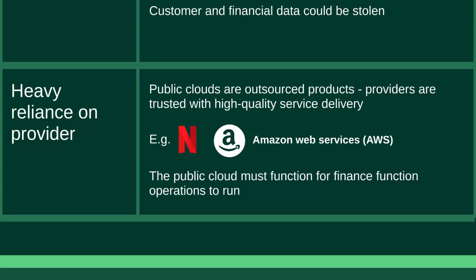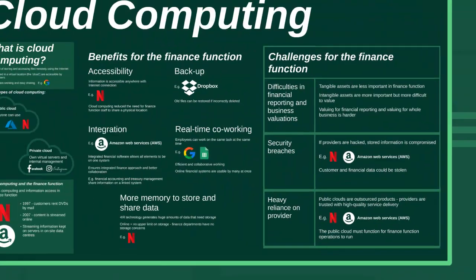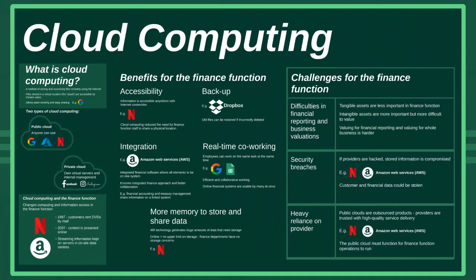The third possible challenge is the heavy reliance on the provider. Because public clouds are an outsourced product, the provider is trusted to provide a huge quality service that meets all of their clients' needs. Netflix, for example, relies heavily on AWS for good service and support because a large amount of important information which is critical for Netflix's operation is stored on their server. This is going to be the case for online information relating to the finance function as well, and it will be critical that the public cloud is functioning in order for the finance function to run its operations.